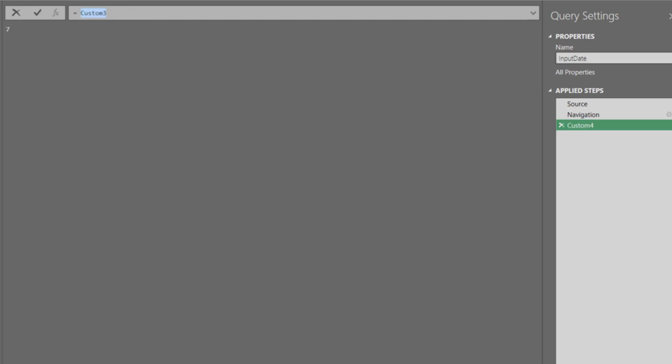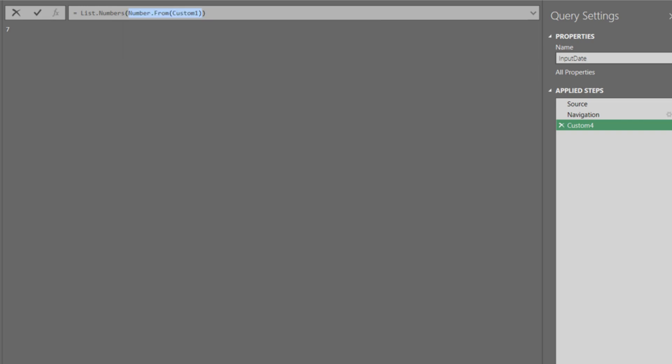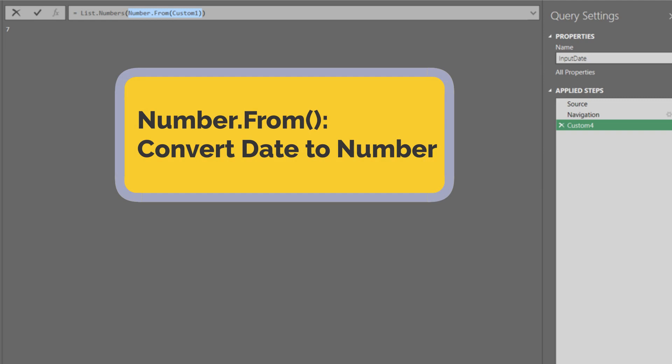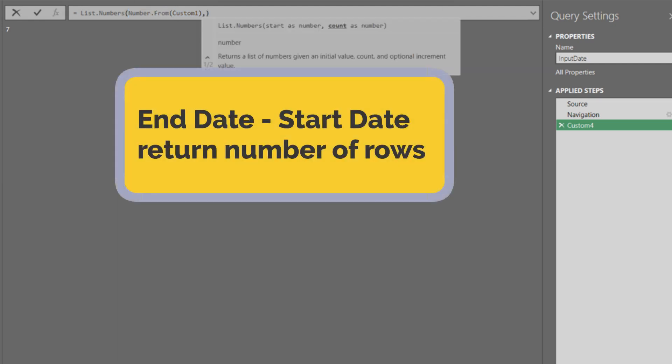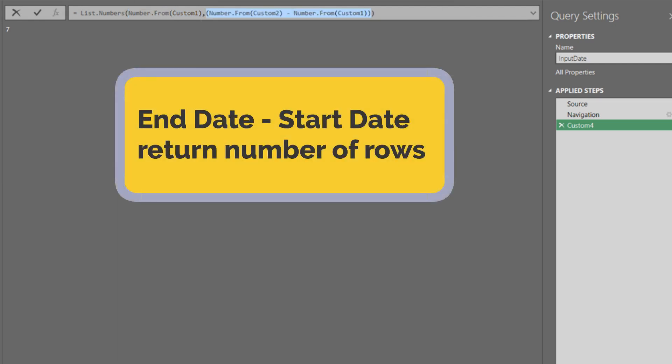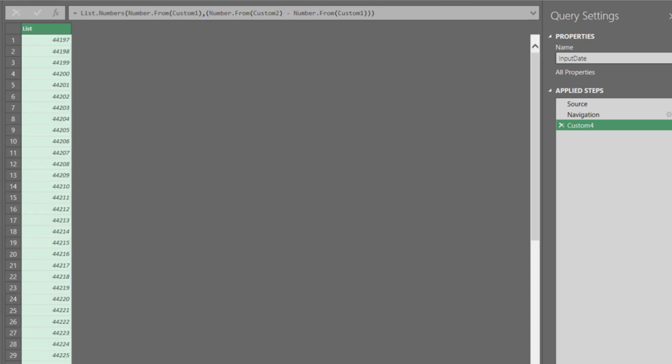Add another custom step and type in List.Numbers. We use the start date as the first element of the List.Number formula. The requirement for this formula is number, so we need to use the Number.From to convert the date to number. The second element is the number of rows. We take the end date minus the start date.